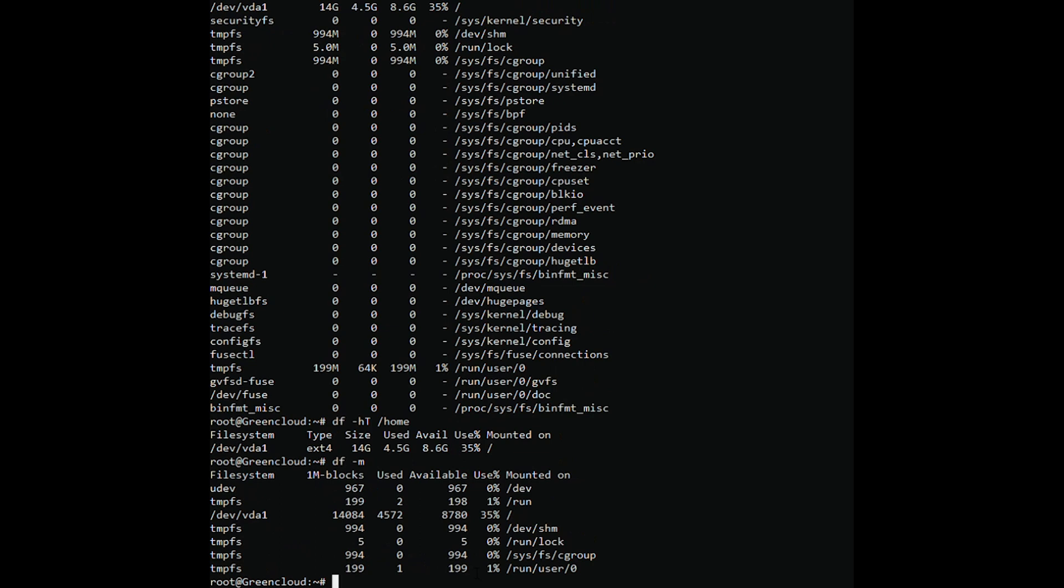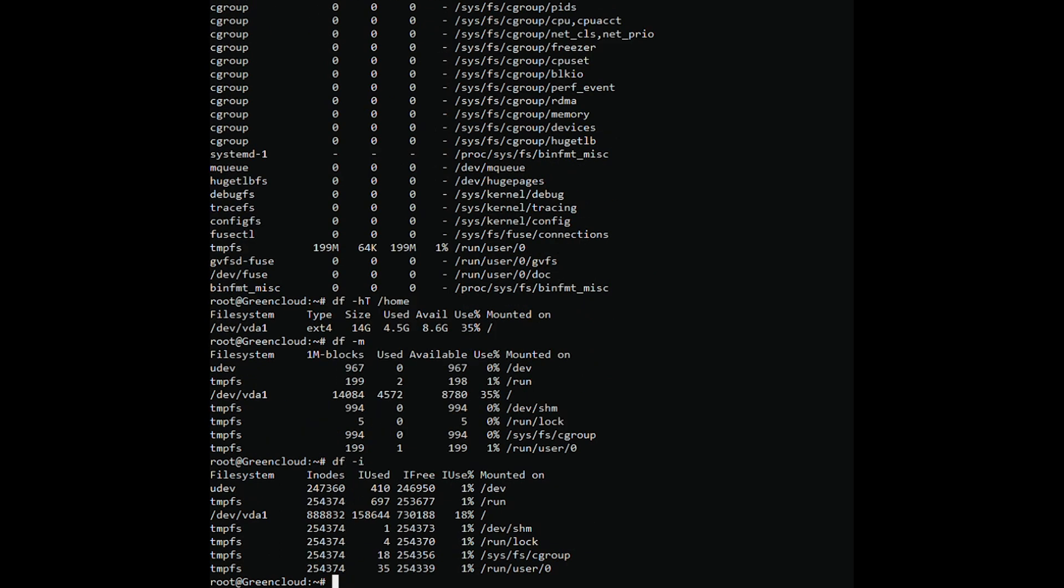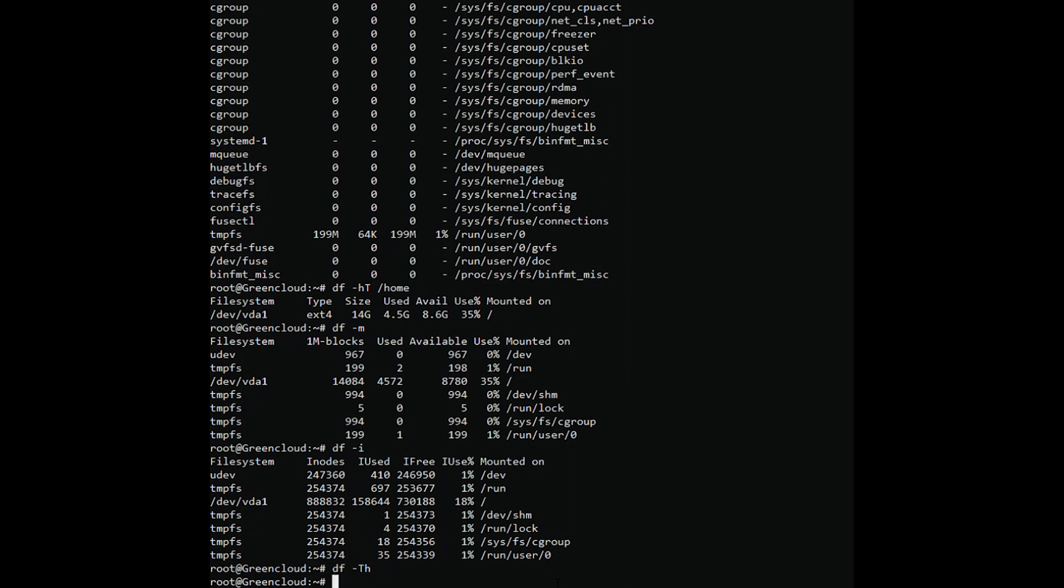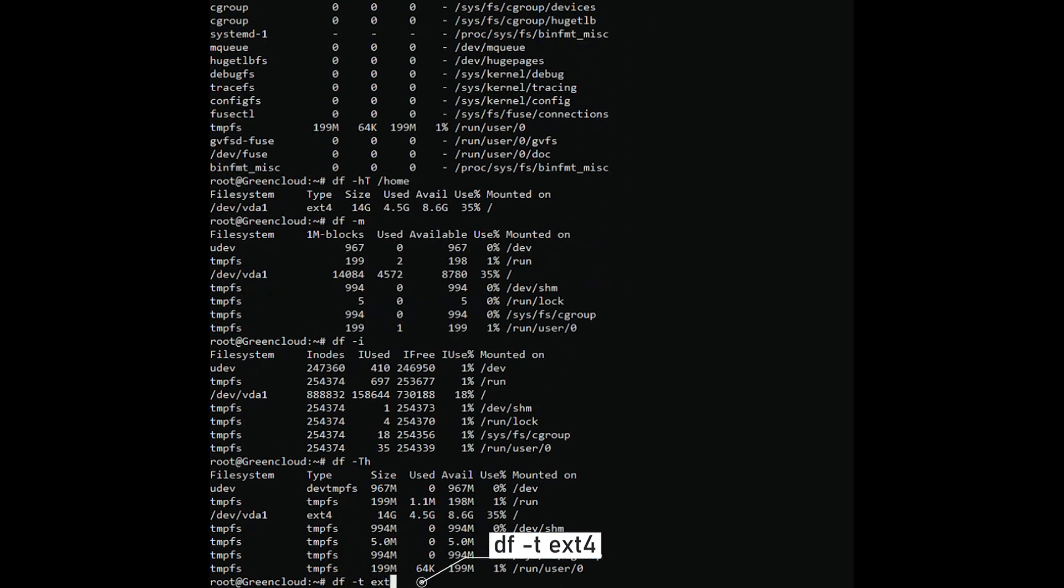Show inode information of file system. To check the file system types in use, we use the variable -T. Display information based on file system type. Display information of df command.